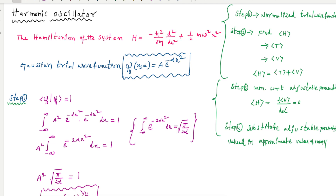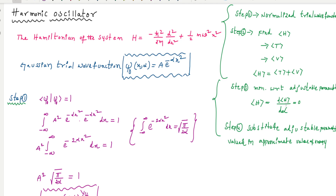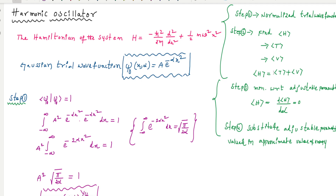We minimize that energy with respect to the adjustable parameters to get the parameter value. Here alpha is the adjustable parameter. We get the alpha value, then substitute it back into the expectation value of the energy to obtain the ground state energy of the harmonic oscillator.